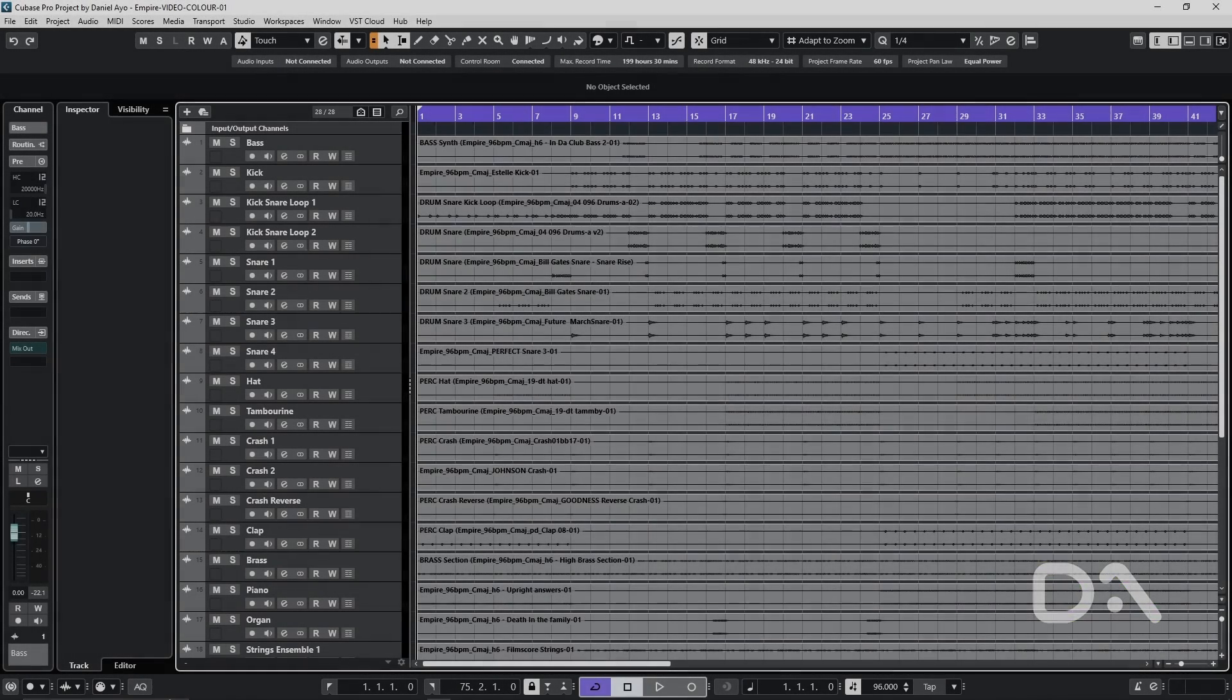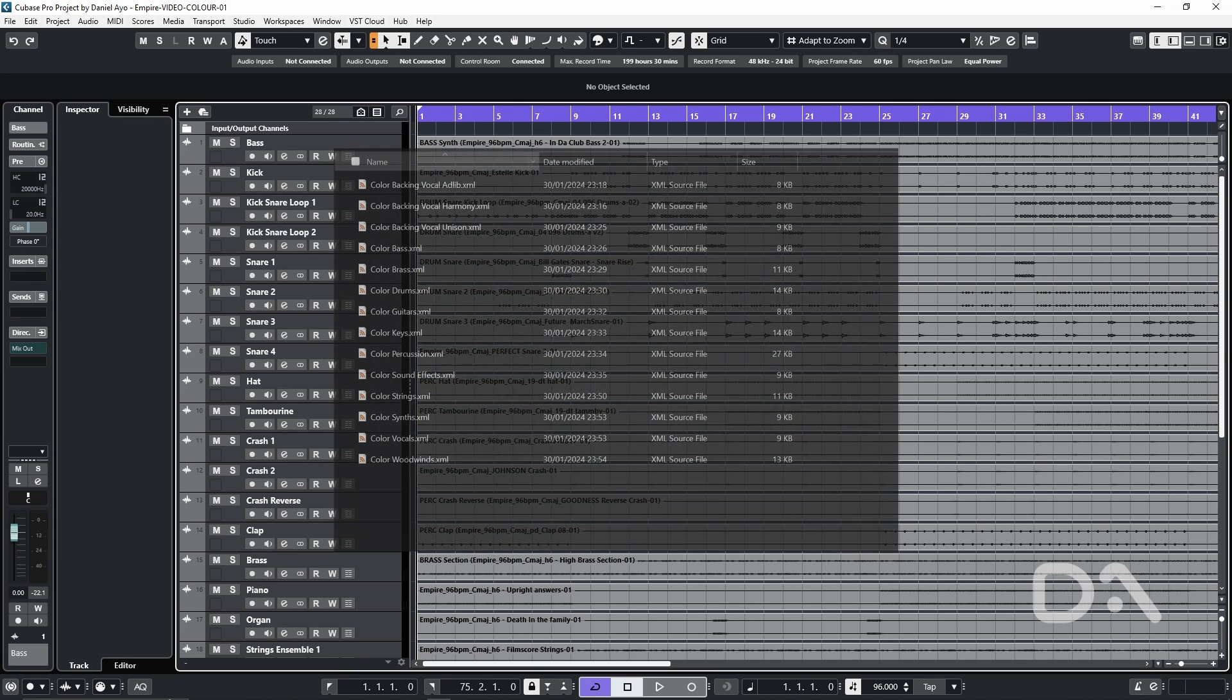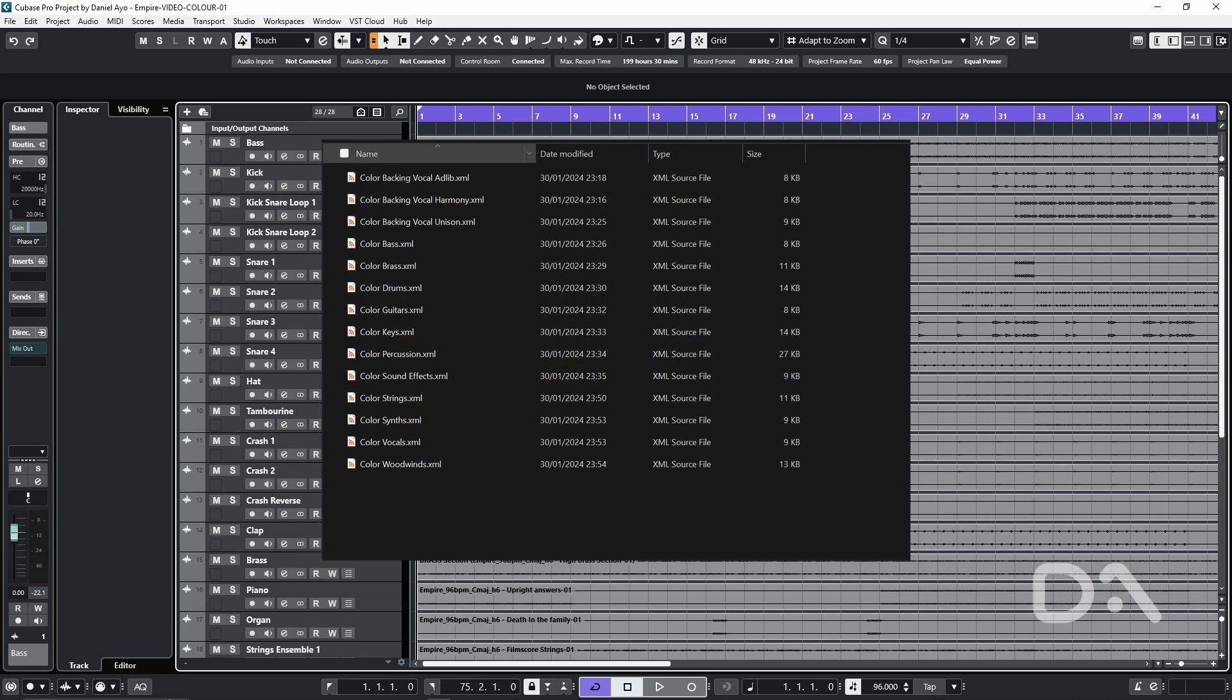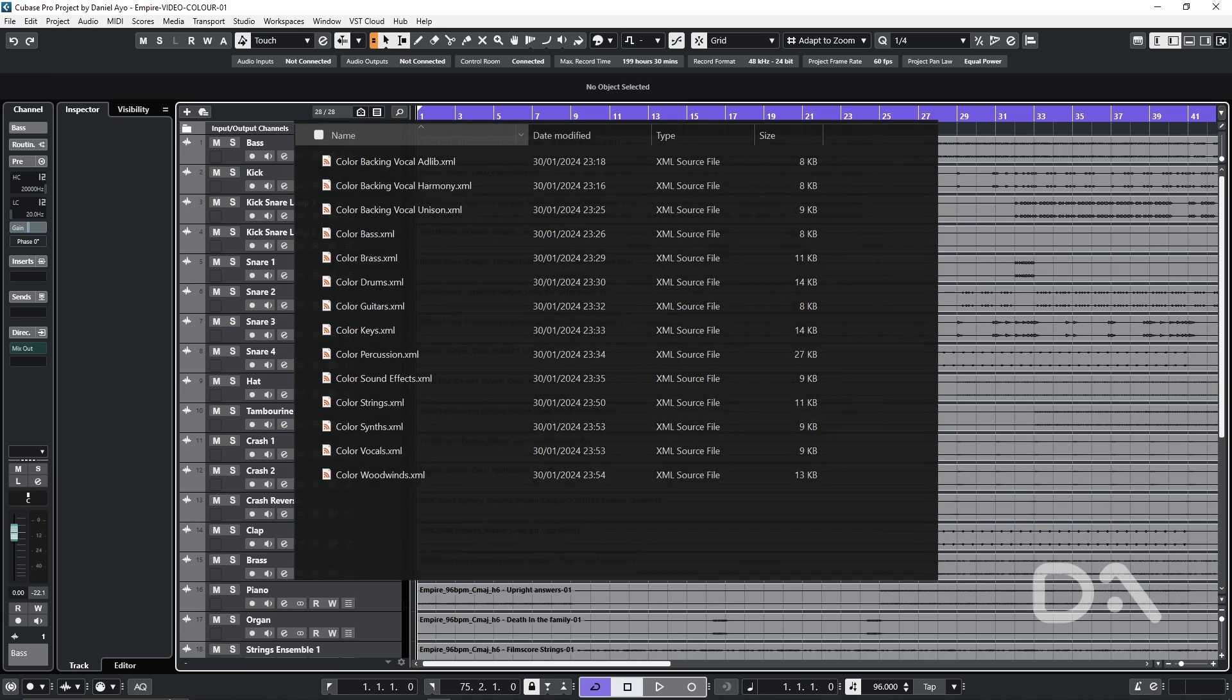Daniel here to show how to color tracks automatically based on the track name in Cubase. The benefit of doing this is centered on productivity and improved visual organization. Now this is only made possible via a macro that executes several project logical editor presets one by one.